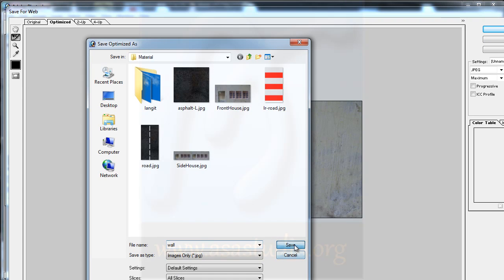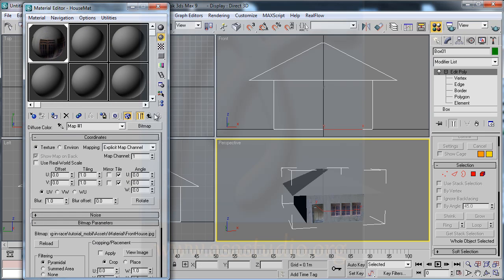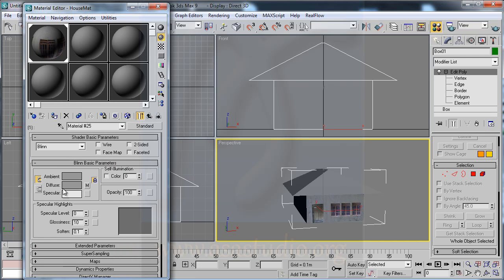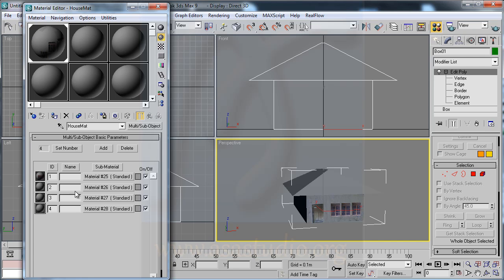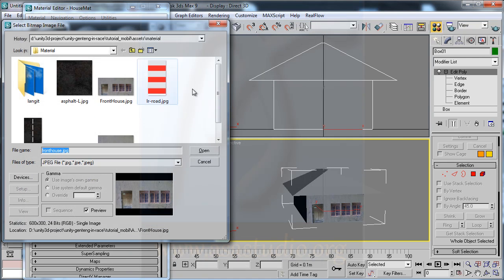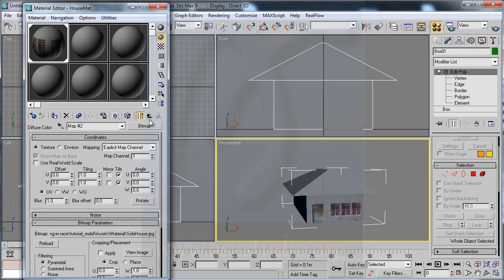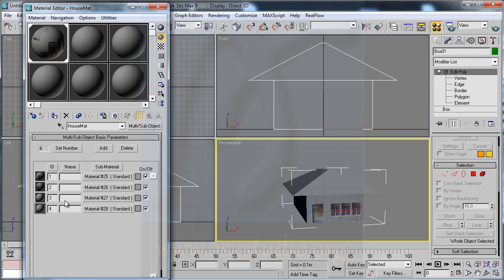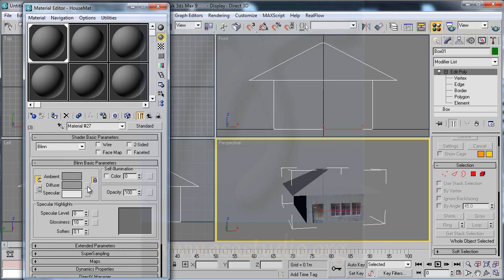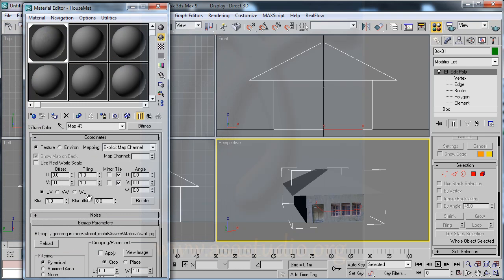I go to 3ds Max and go to Material Editor, go back to Parent. I choose Bitmap and I choose Site House, press Open, and go to Parent again. Then go here, Bitmap, and choose Wall, press Open, and go to Parent.